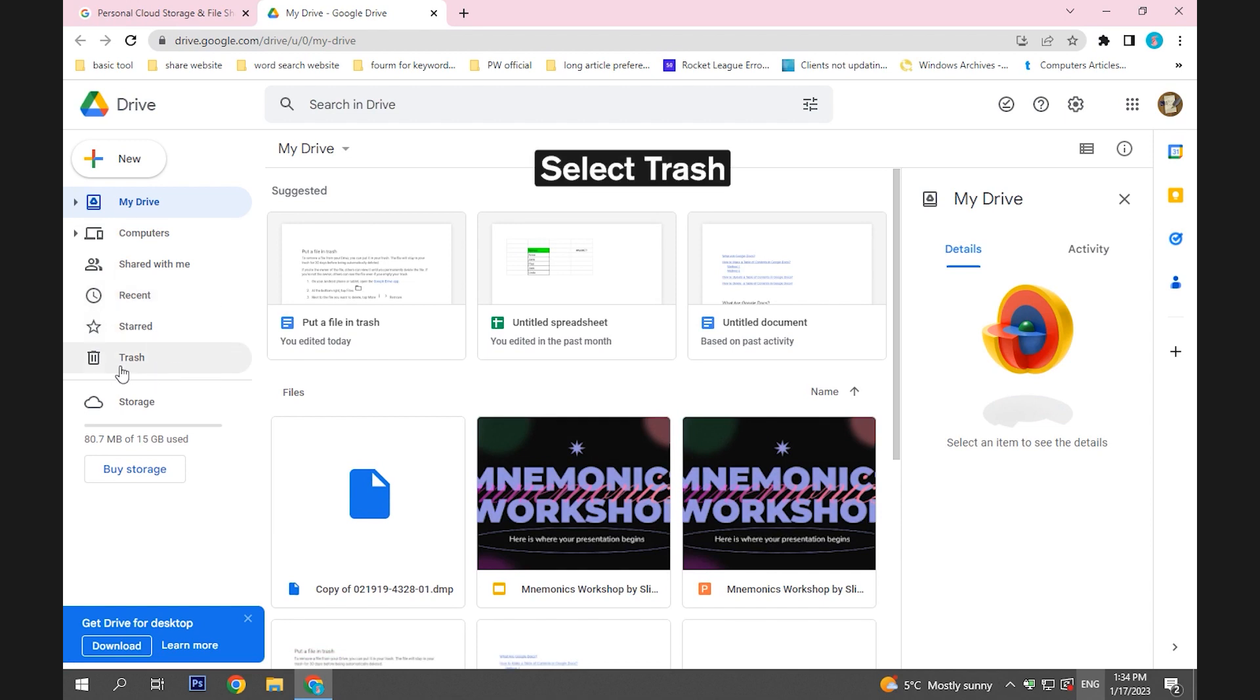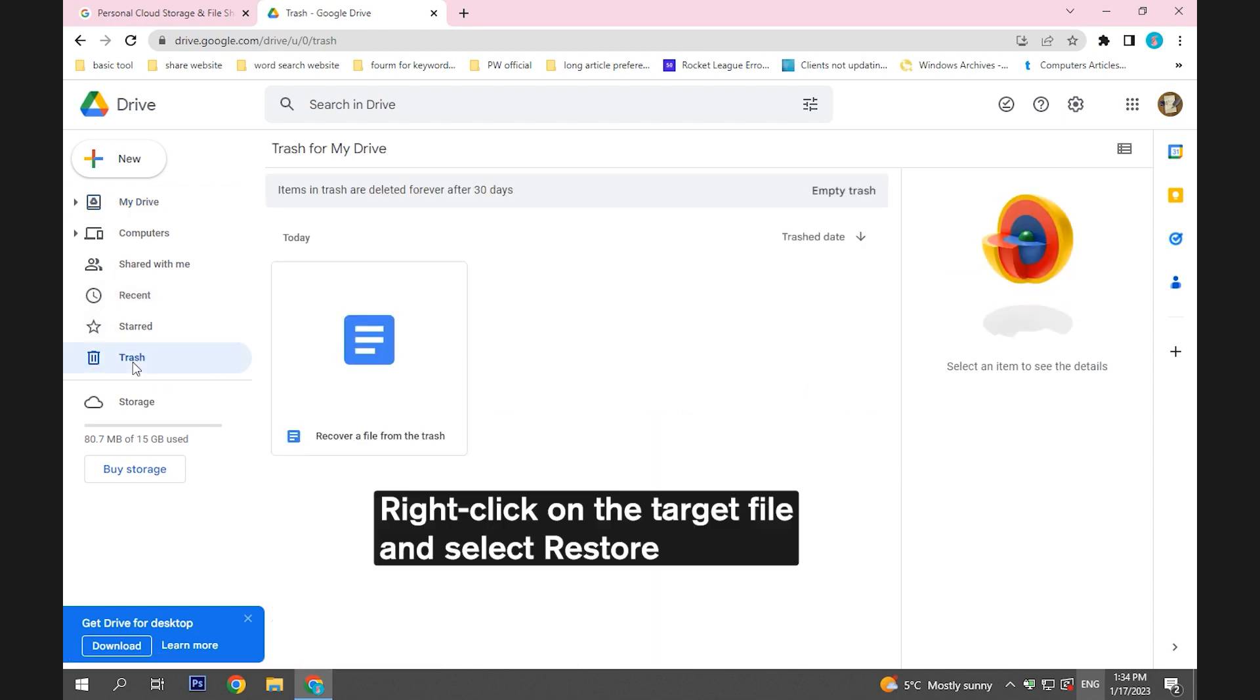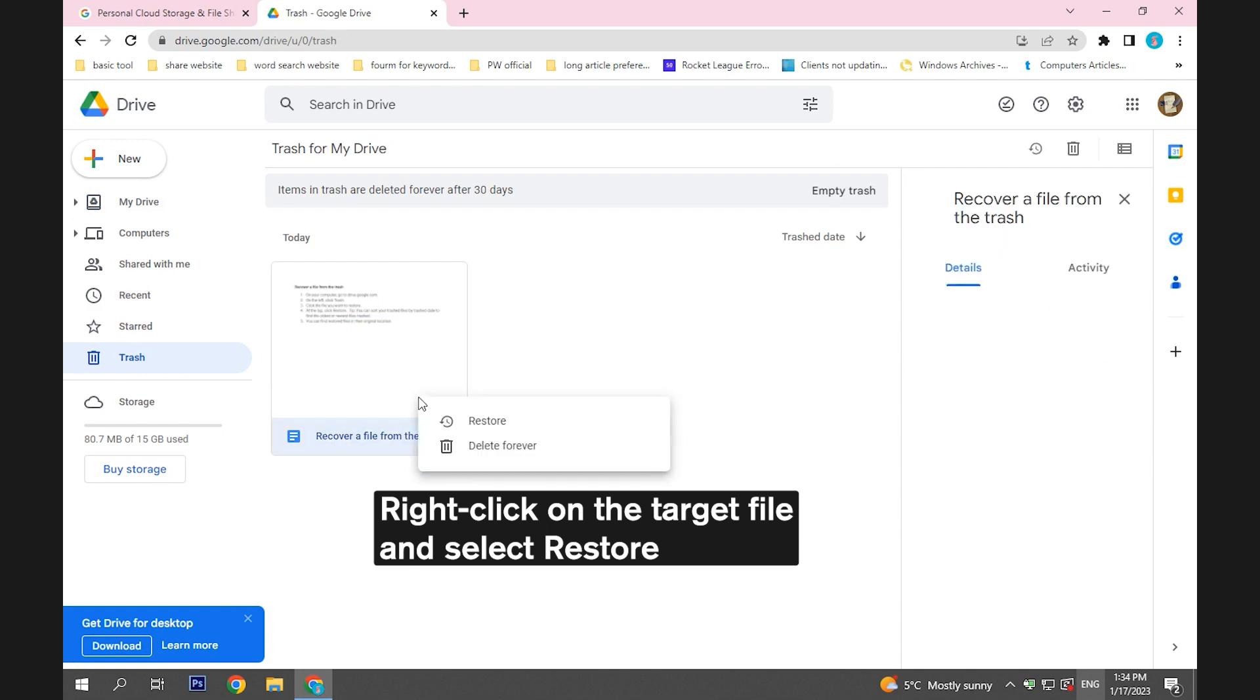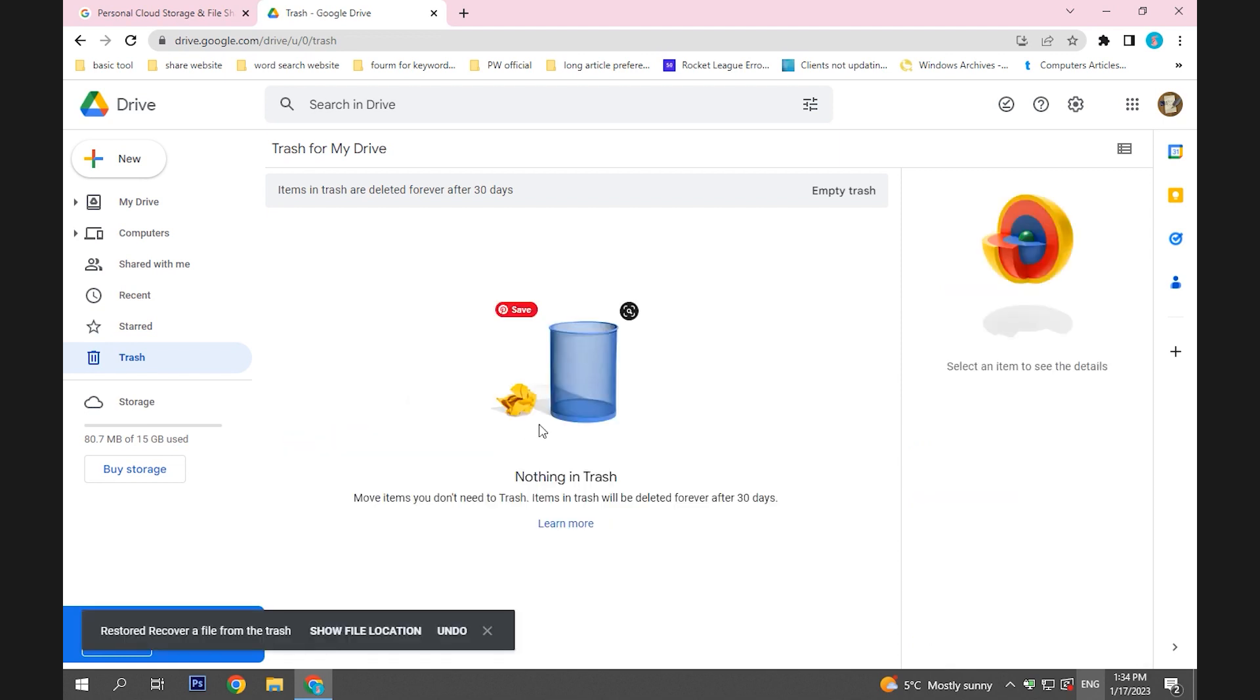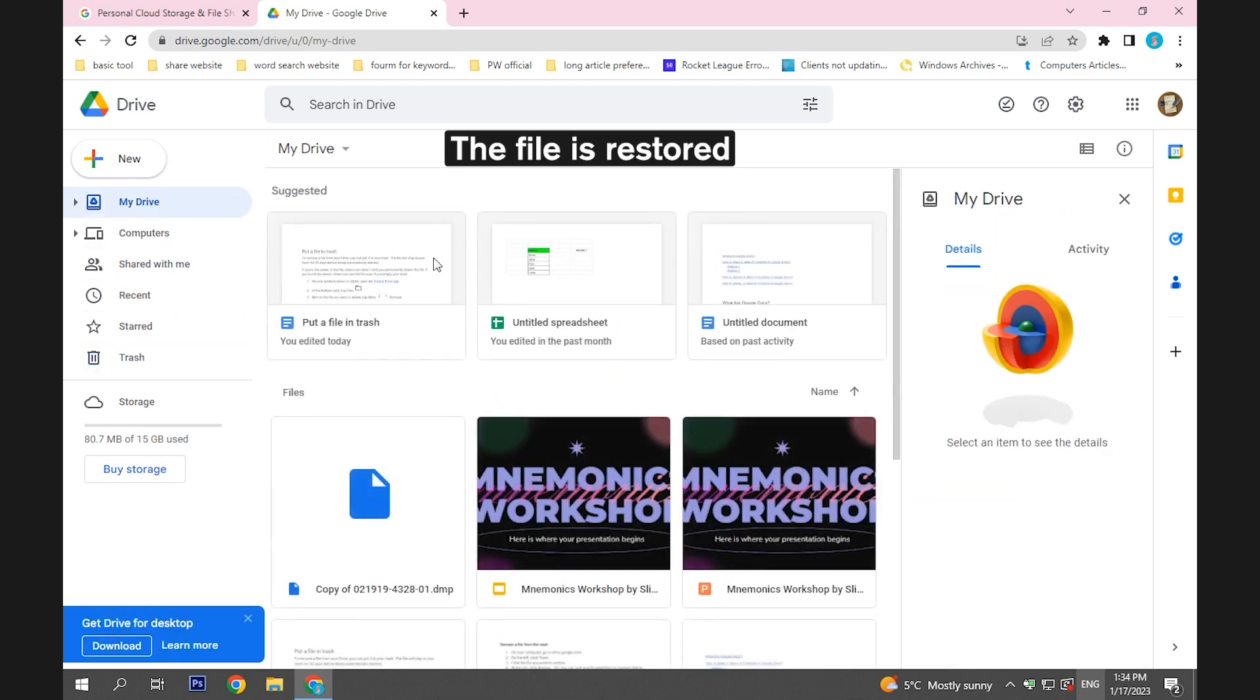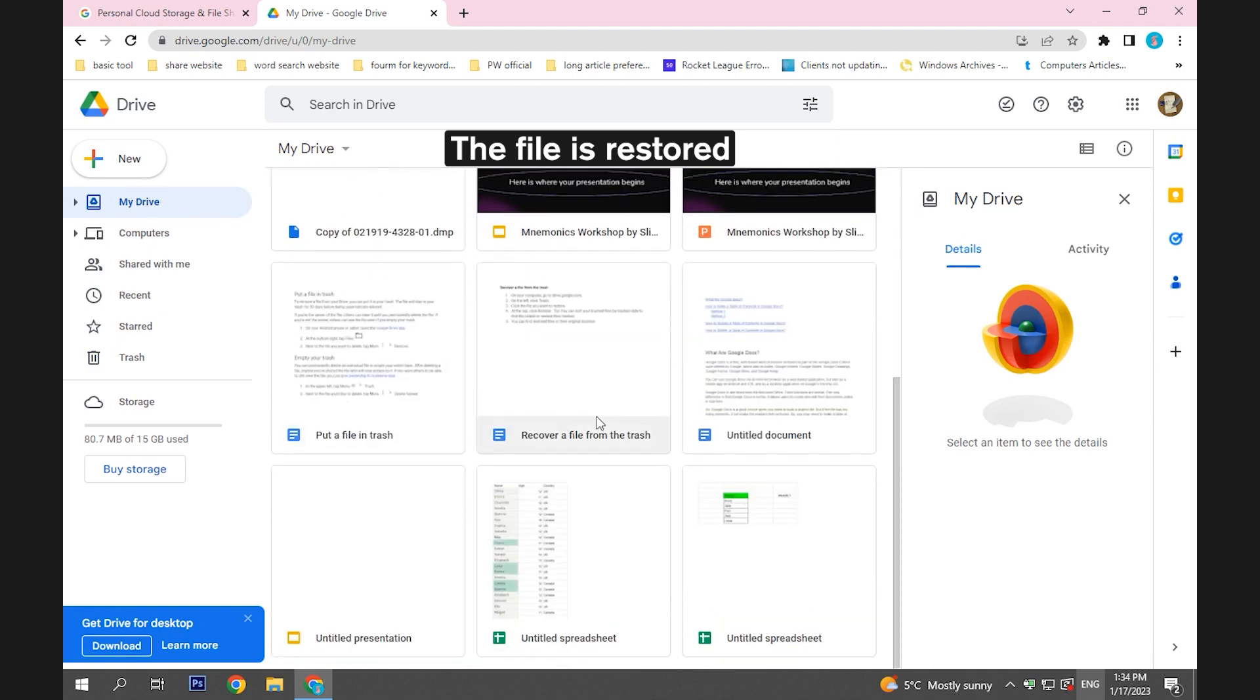Select Trash from the left menu. Right-click on the file and then select Restore. After that, the file will be restored to its original location.